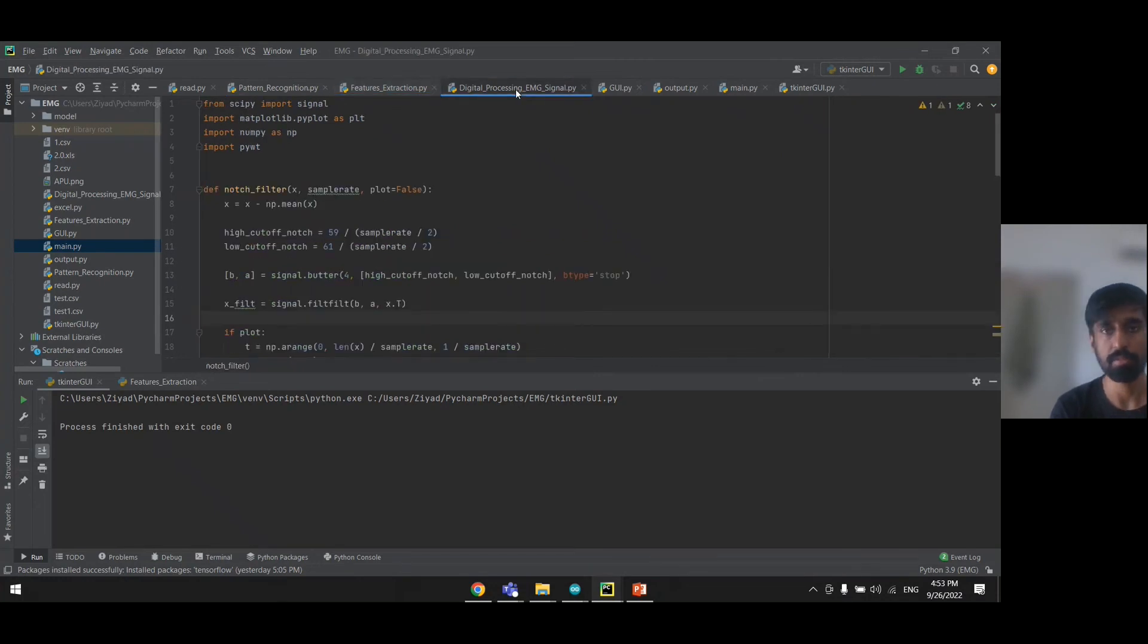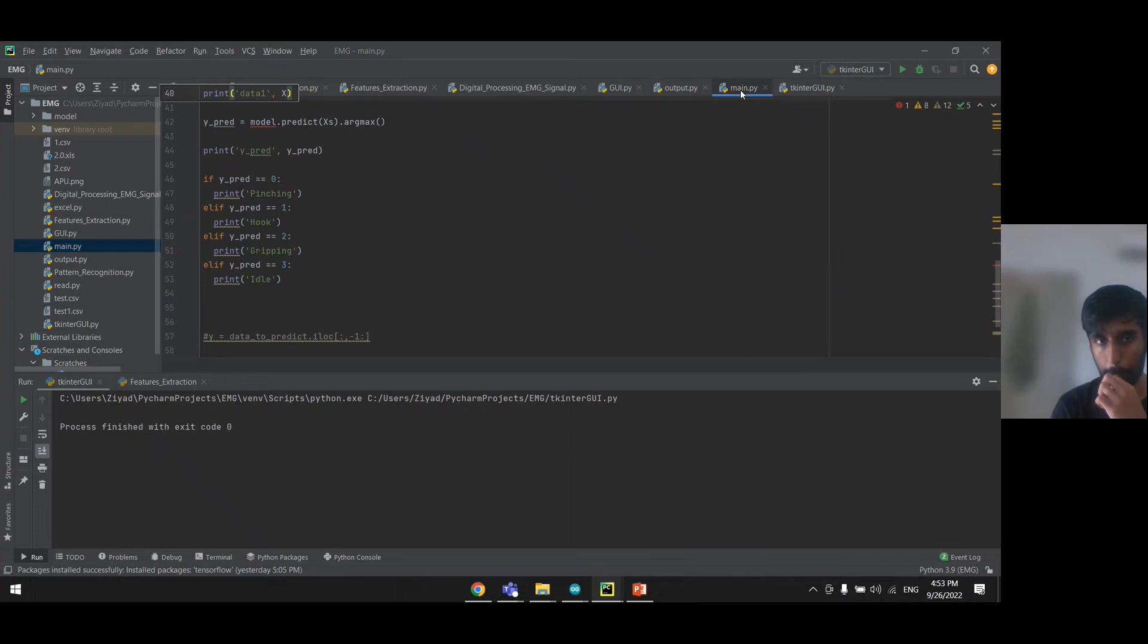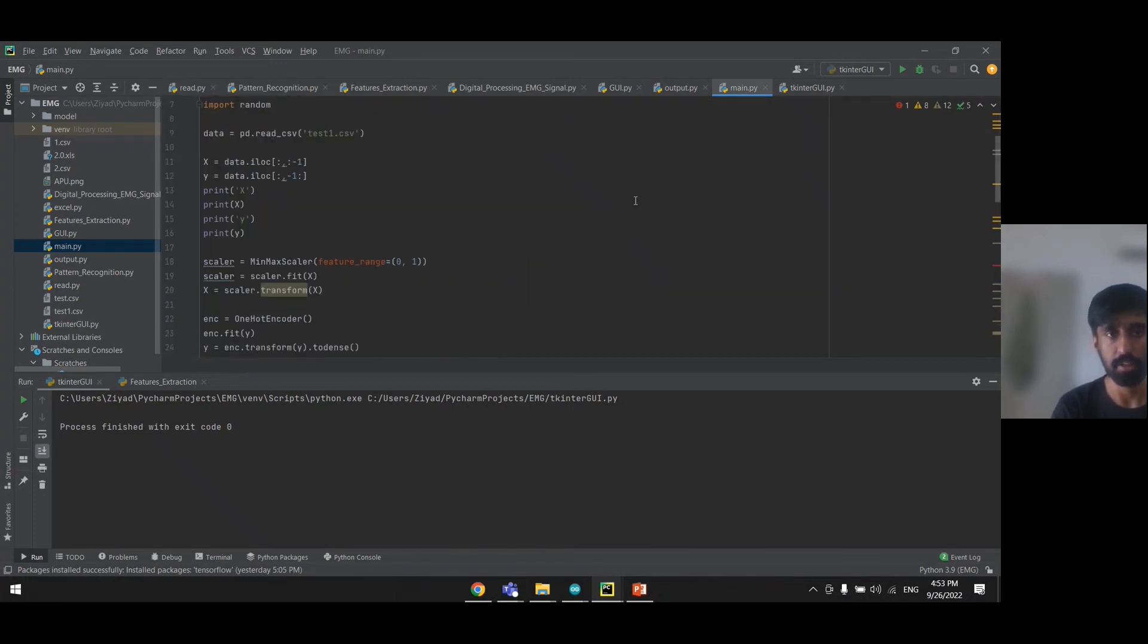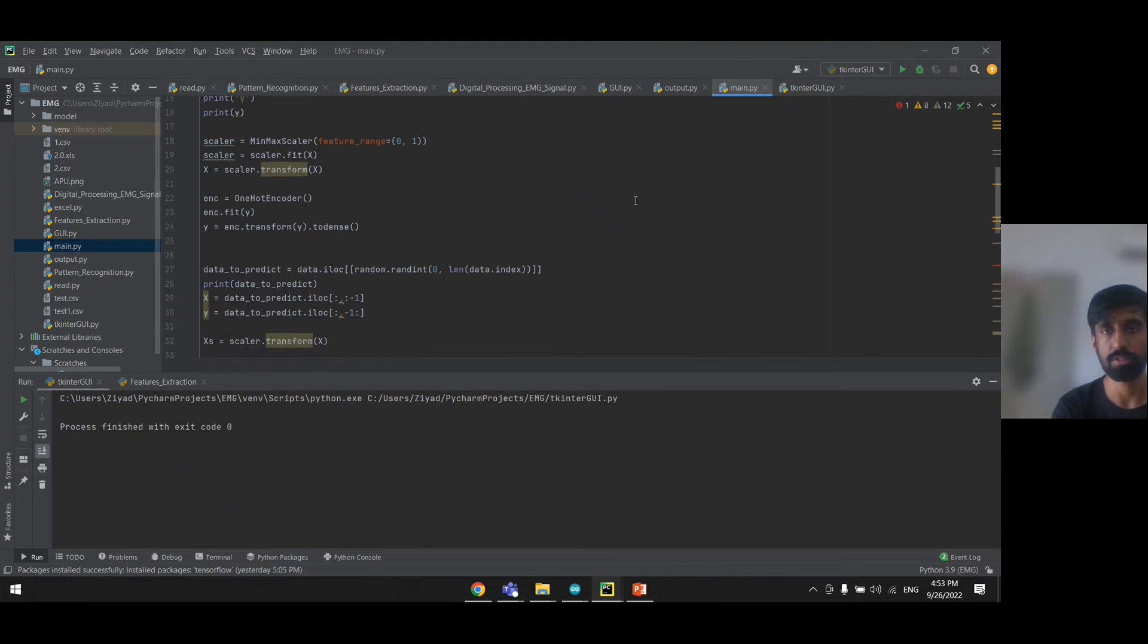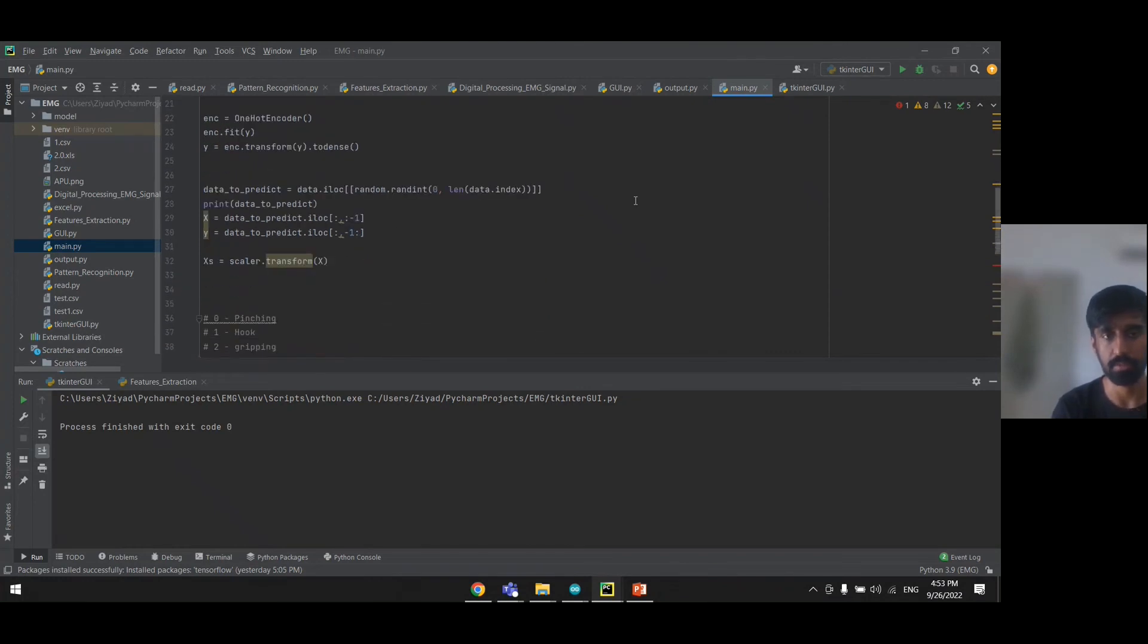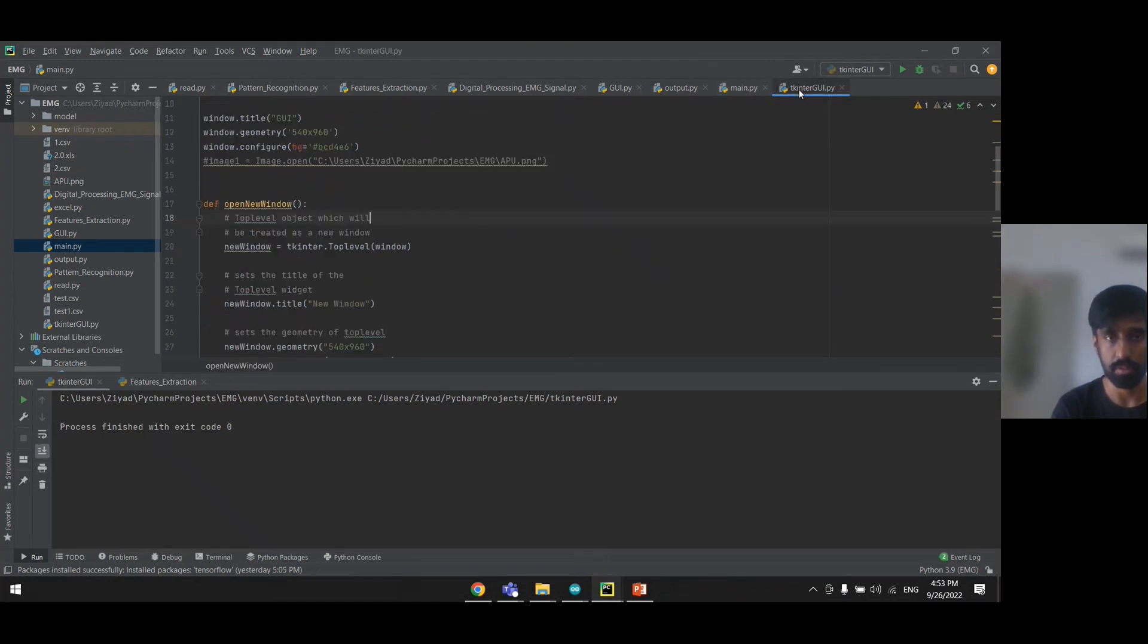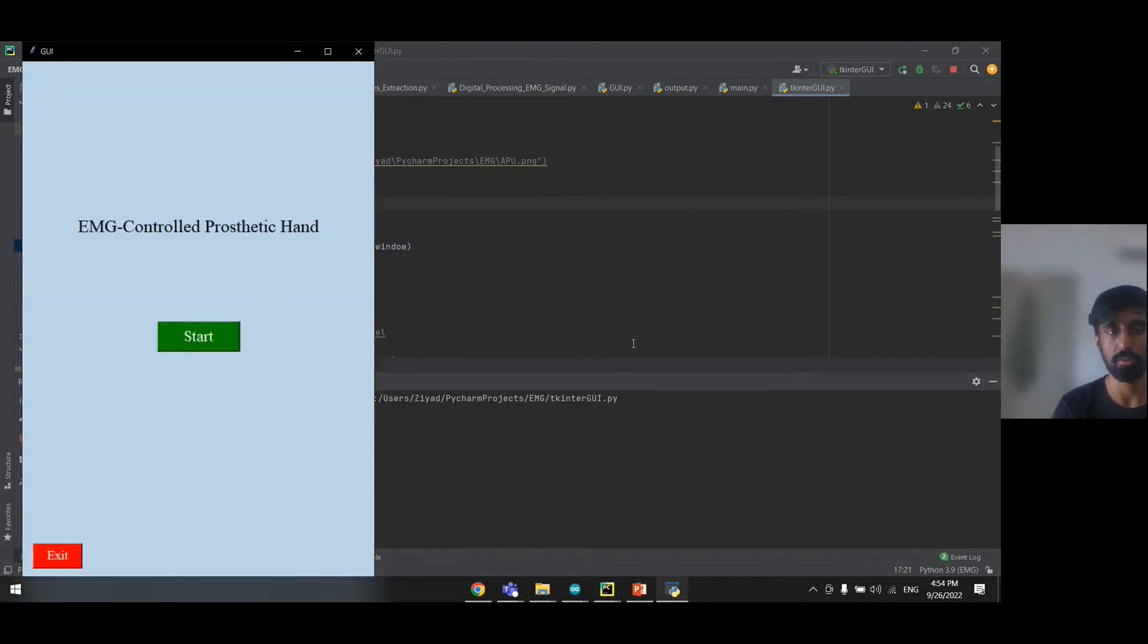Then we use the output to get the AI model which we have trained to predict which gesture is being performed. So then all of that will be combined into a GUI which is displayed as this.